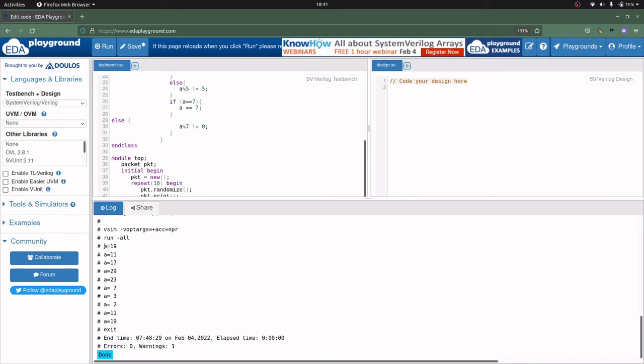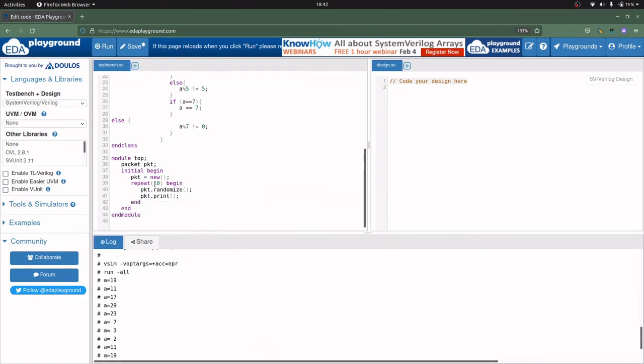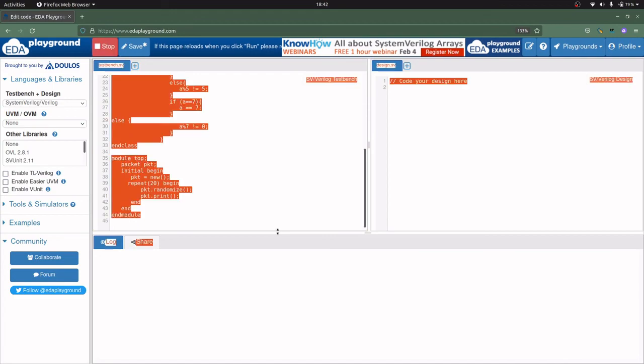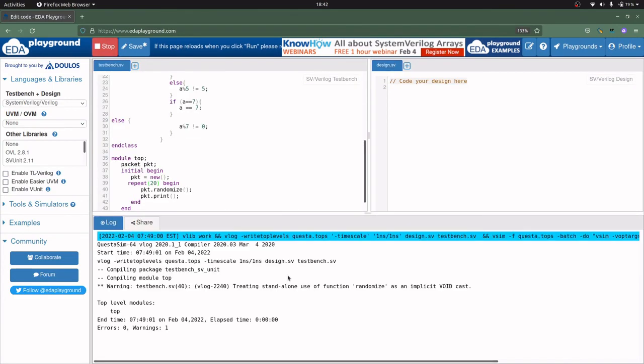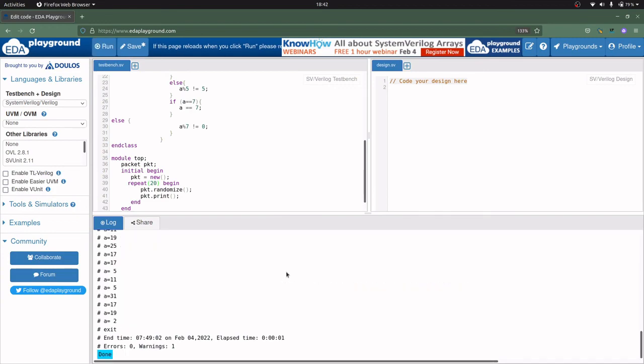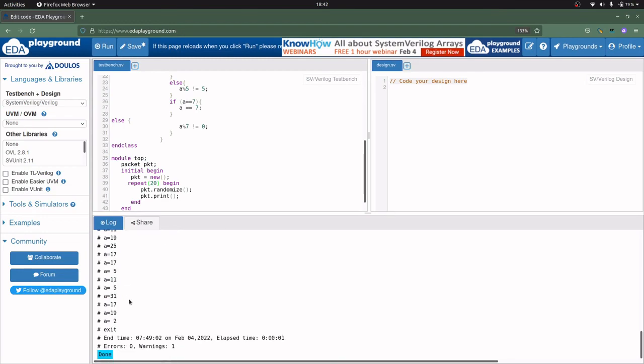This is our output. A is equal to 19, which is obviously a prime number, and A is 11, 17, 29, 23, 7, 3, 2, 11 and 19. So you can count it is printing up to 10 times. If let us say you want to generate the random numbers up to 20 times, you can write here 20 simply and it will generate it up to 20 times. You can count, it will be printing up to 20 times.